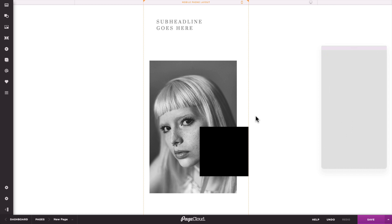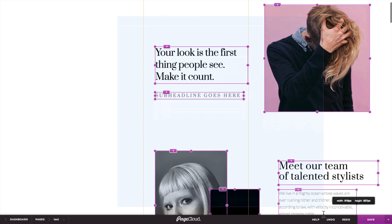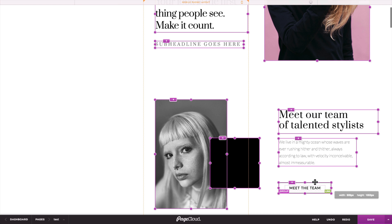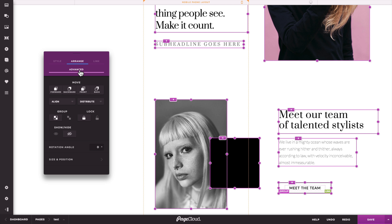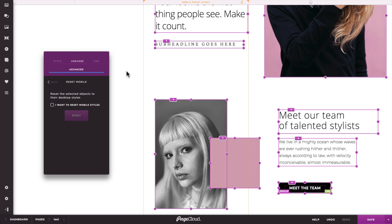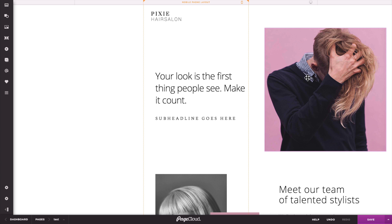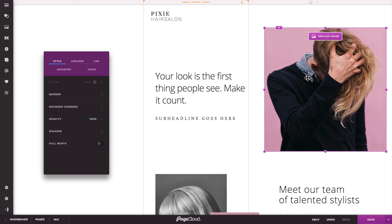If you start building your website from a theme or add elements from the side panel, it's important to keep in mind that the majority of the content has already been styled for mobile. This means that if you were to immediately jump into mobile, you would see how each object has been individually styled for mobile. As a result, changing the style, position, or size of an element on desktop will not affect how it looks on mobile.